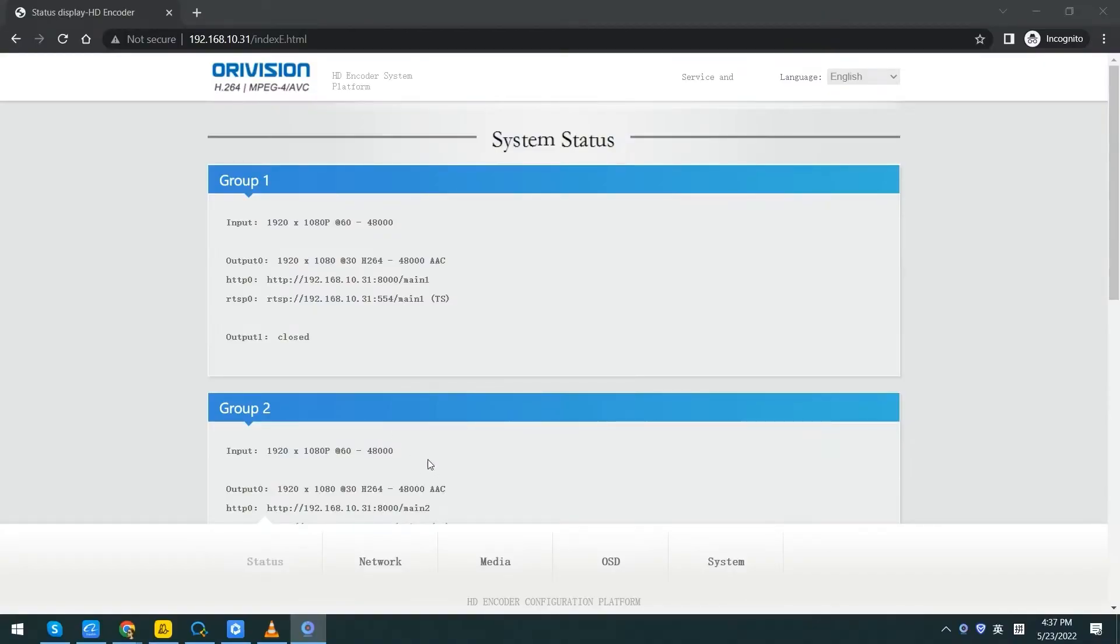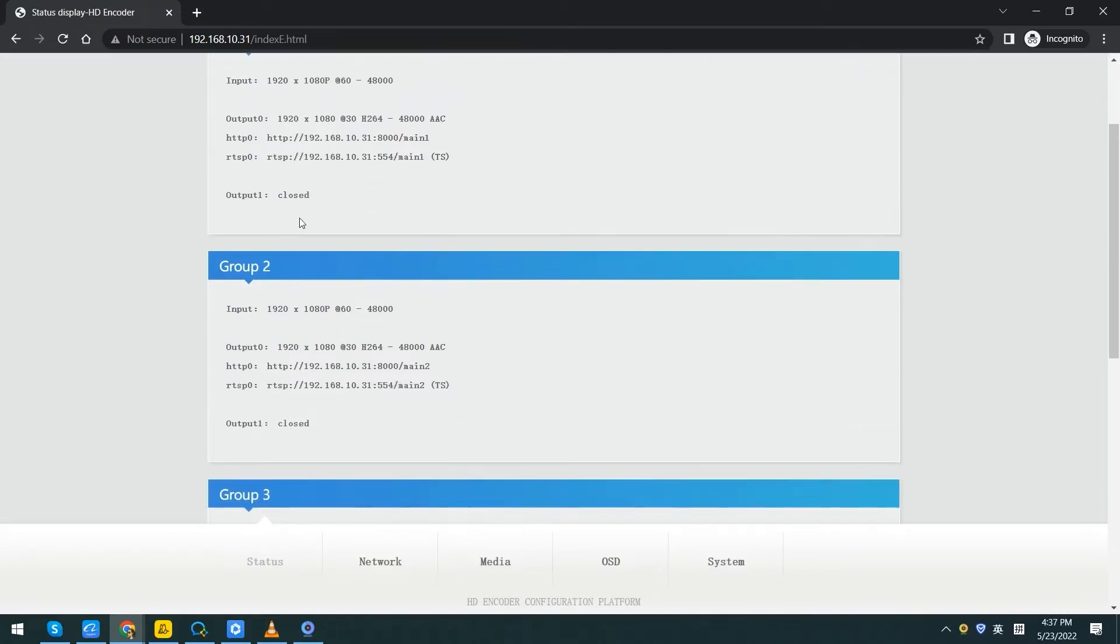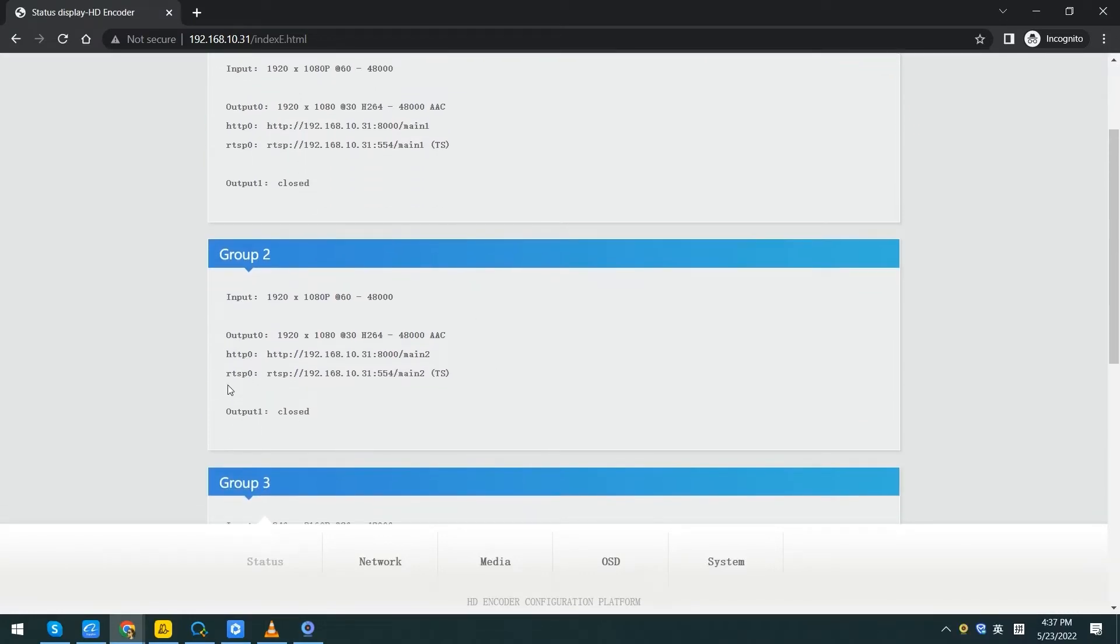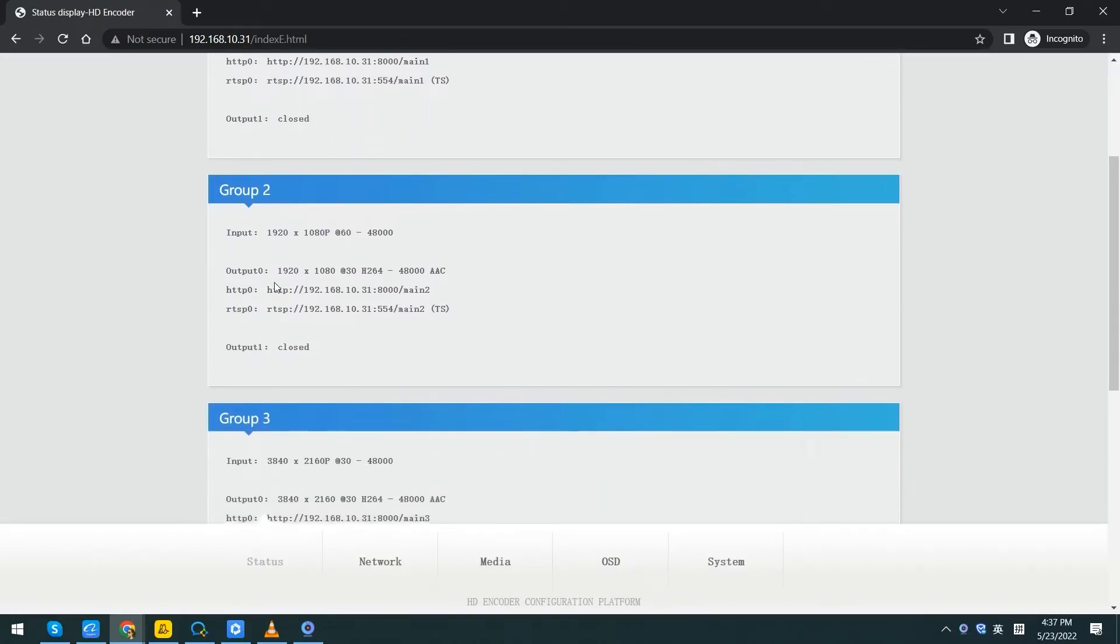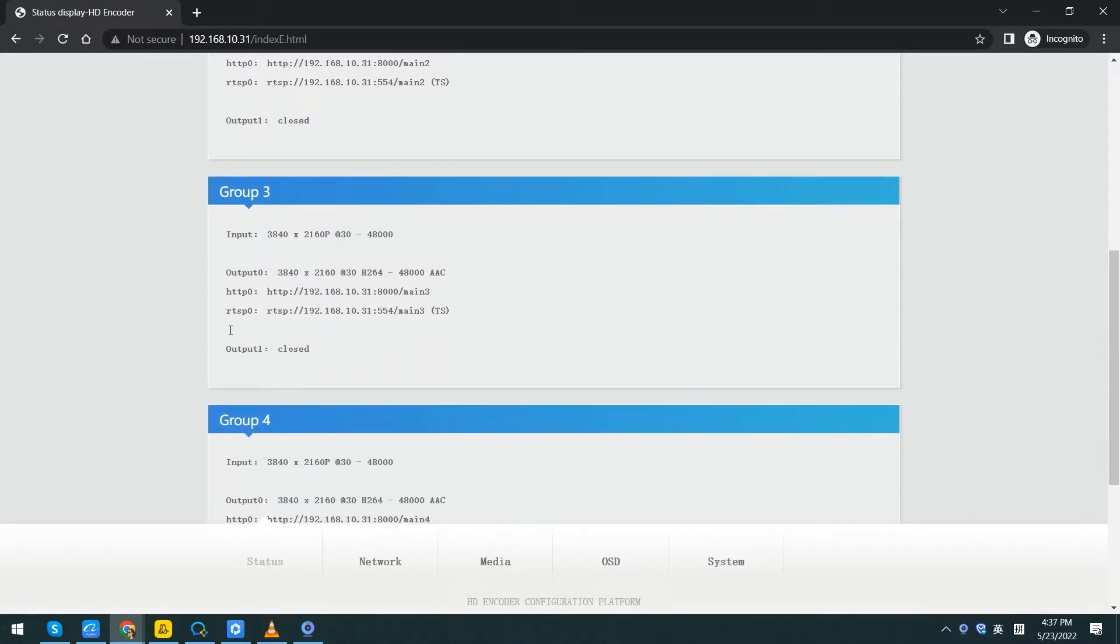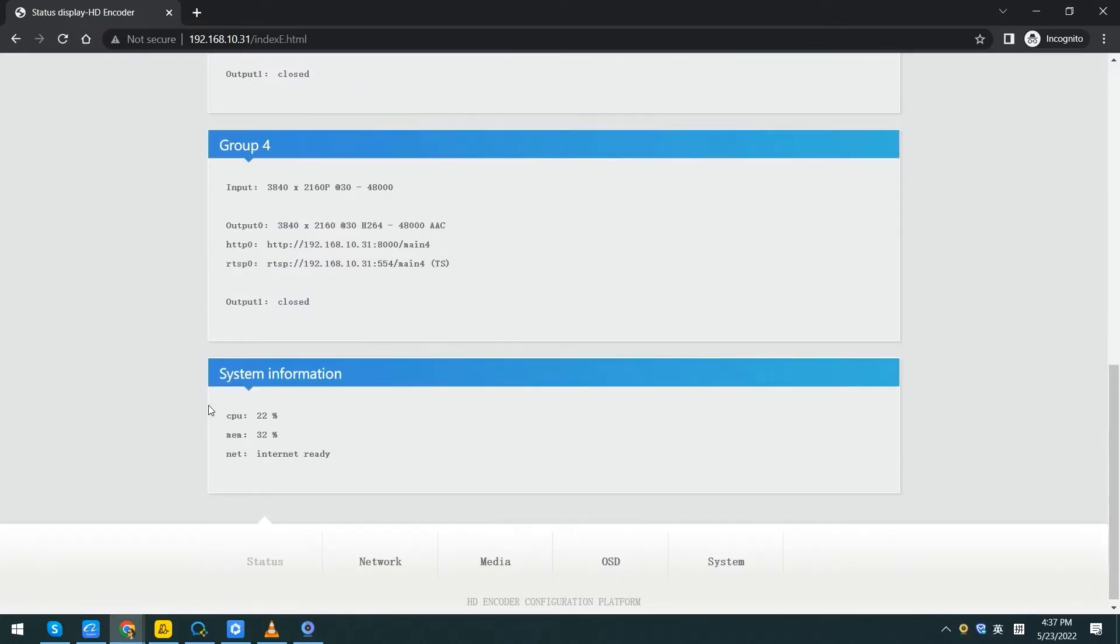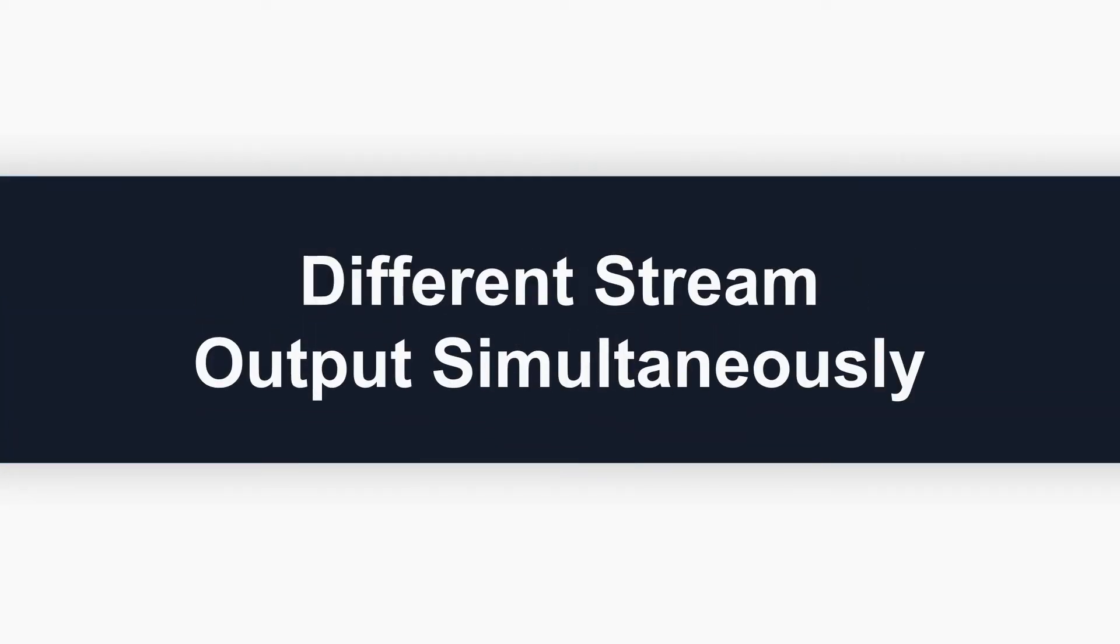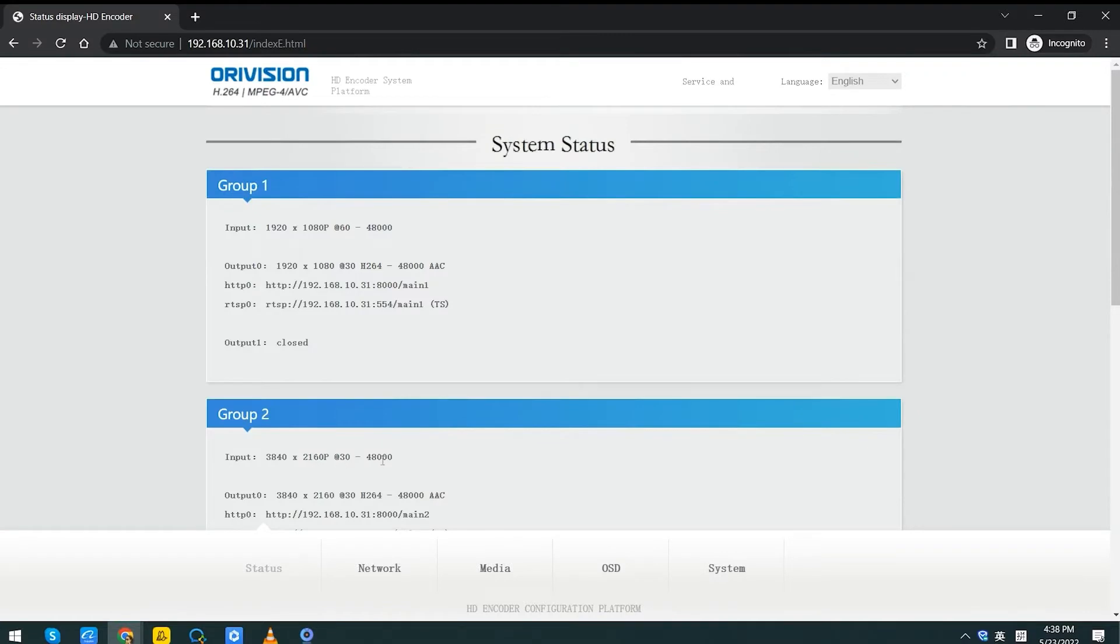In the encoder's webpage, you can see the 4 channels information. Also, we can use different stream outputs simultaneously.